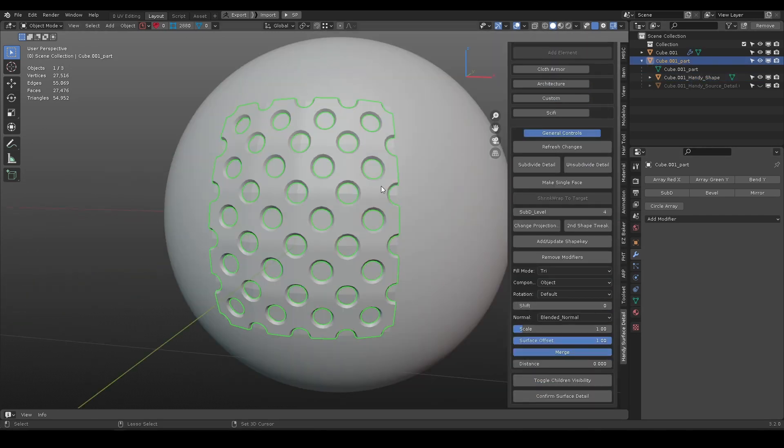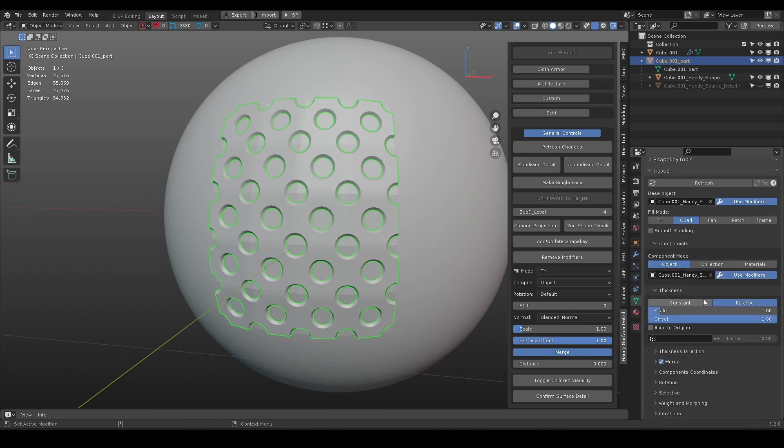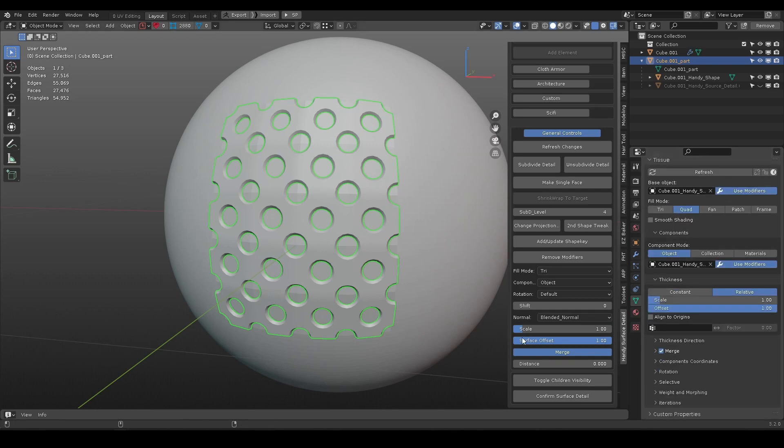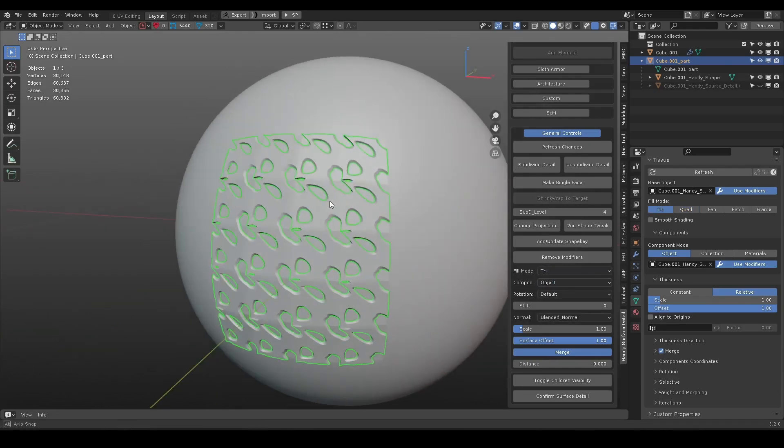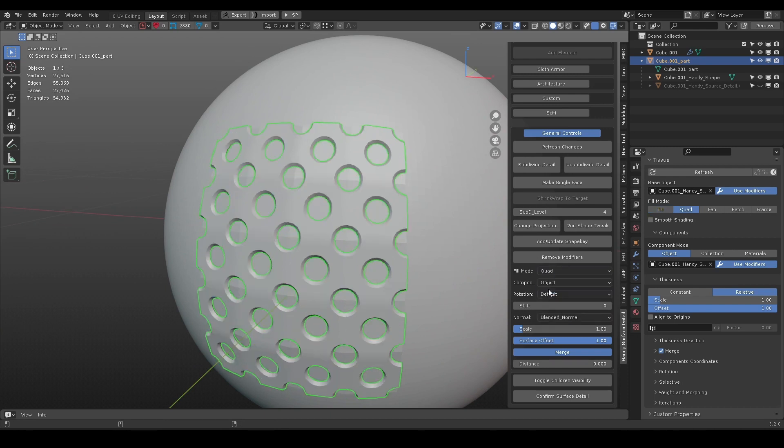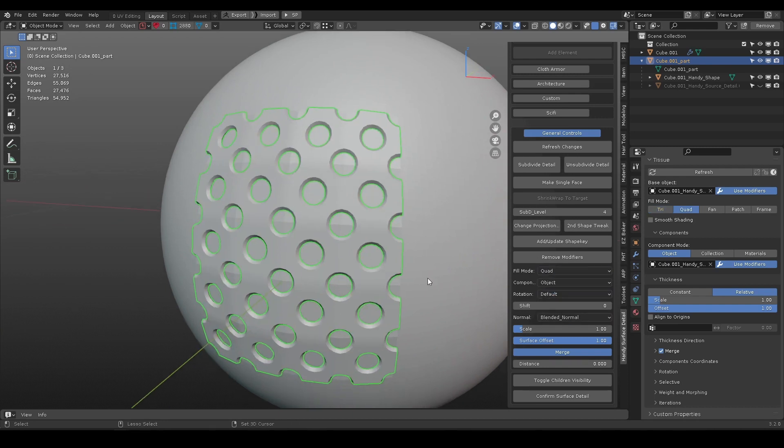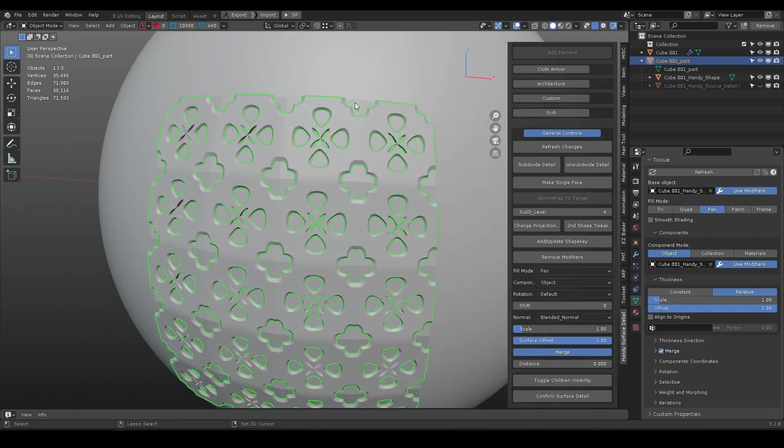Fill mode, component etc. is the same as default tissue add-on. Triangle, quad and fan fill mode is self-explanatory, patch is used in the sci-fi category, more on that later.